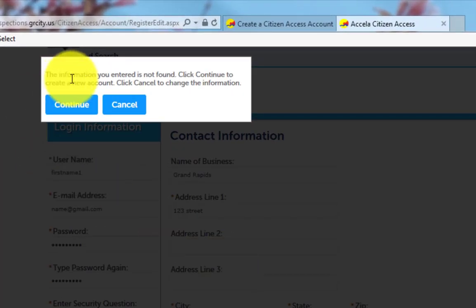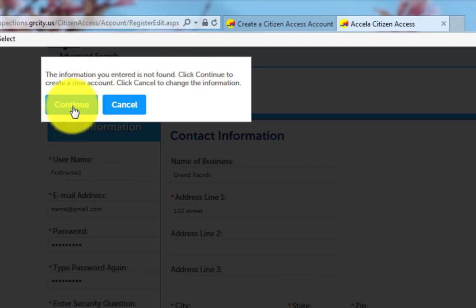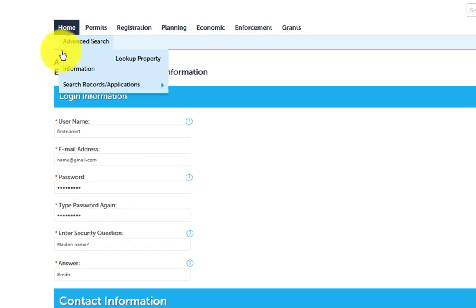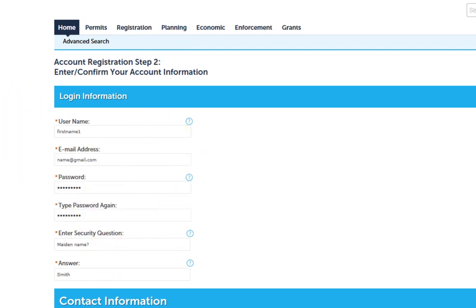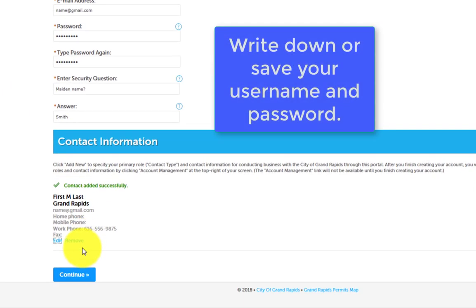From there, a message will pop up that reads: The information you have entered is not found. Click Continue to create a new account. Review your login and contact information. If it all looks correct, click Continue.